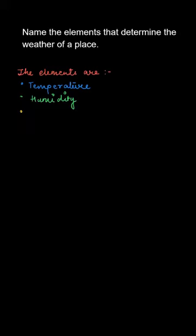The third thing is rainfall. Heavier rainfall in tropical rainforests and lower in deserts makes it a key element to decide the weather of a place.